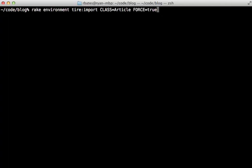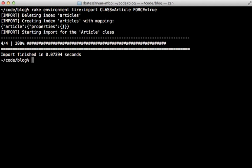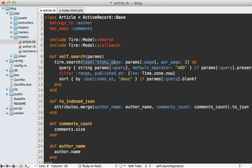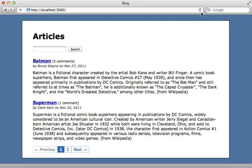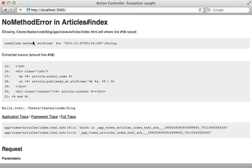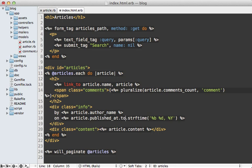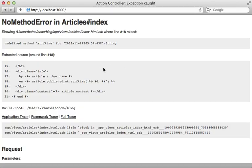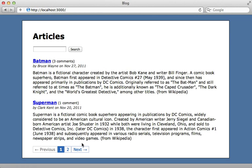Since we changed the index, we need to run the import command again to re-index the articles. Then let's try removing the 'load: true' option so it doesn't load records from the database anymore. When I reload it raises an exception saying 'undefined method strftime' — the published_at time is just a string but we need an actual Time object. A quick fix is to call 'to_time' on any time used in the view, so it converts from a string to a Time if it isn't one already. Reloading now works, and it's fetching records from the index instead of the SQL database.